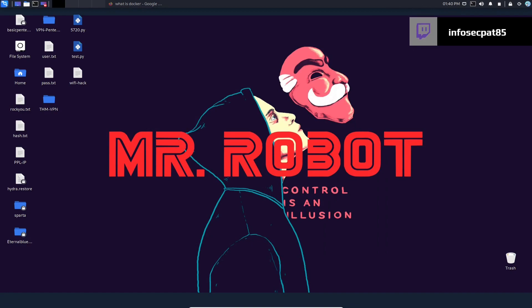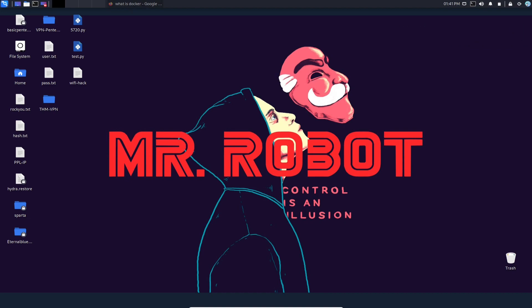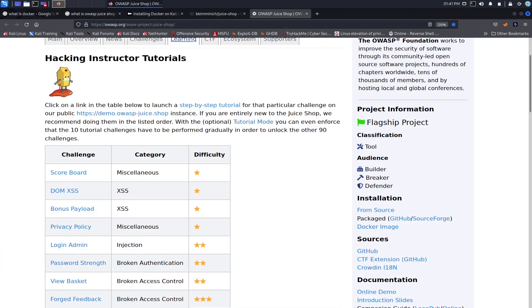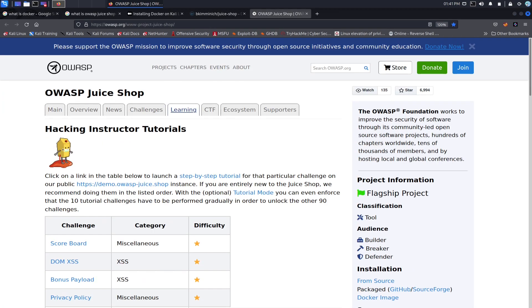Hello guys, welcome back to another video with InfoSecPat. In today's video we're going to be talking about Docker and Juice Shop, which is the OWASP Juice Shop. It's an open web application that you can test, an awesome application you can use to do different challenges and all that stuff.